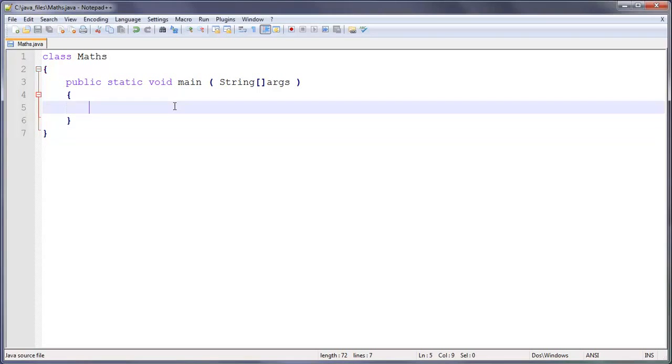So what we're going to use here is variables. We can have a variable for the first number, a variable for the second one, and a variable that will hold the answer.